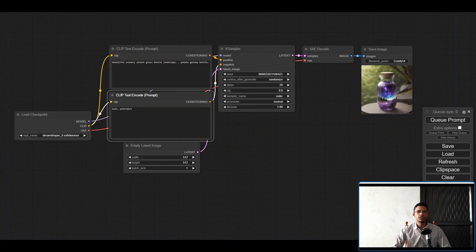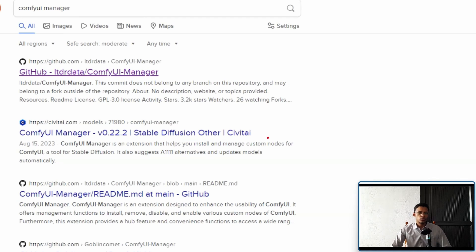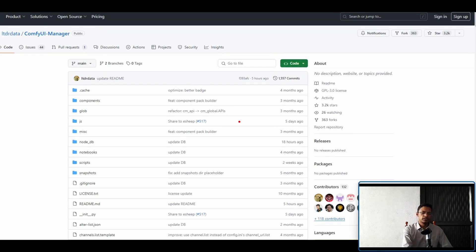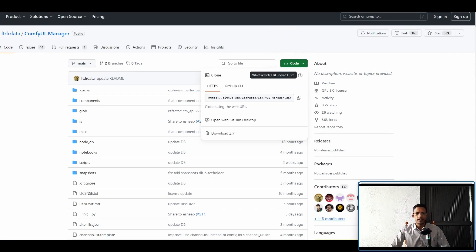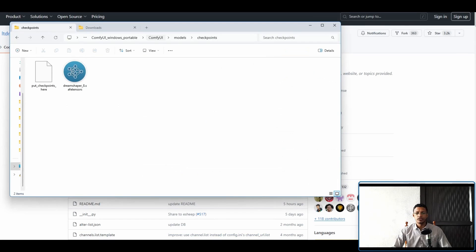Next I'll show you how to install ComfyUI Manager. As you can see, we do not have the Manager yet. Go into your browser, search for 'ComfyUI Manager', and look for the GitHub link — I will also have all the links in the description below. Once in the GitHub repository, click the green Code button and then click the Copy button to copy the repository URL.